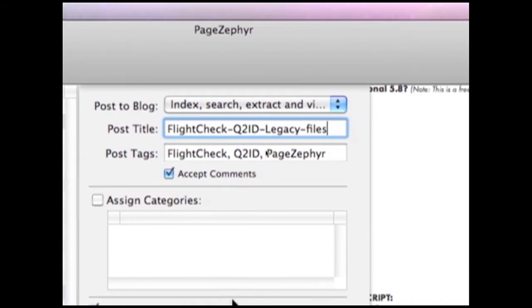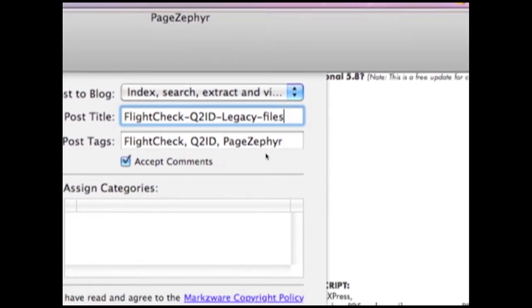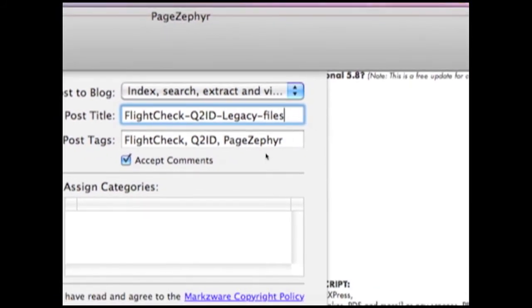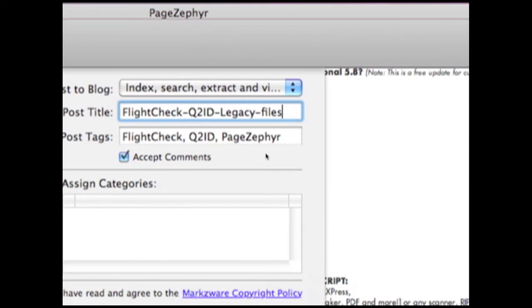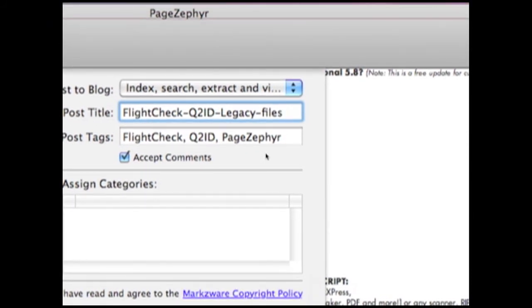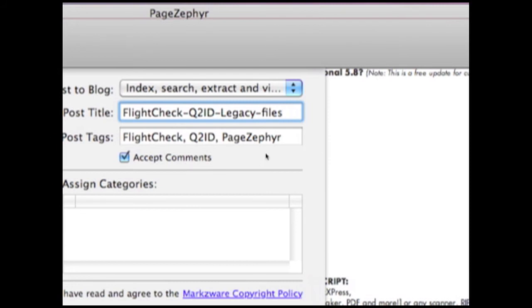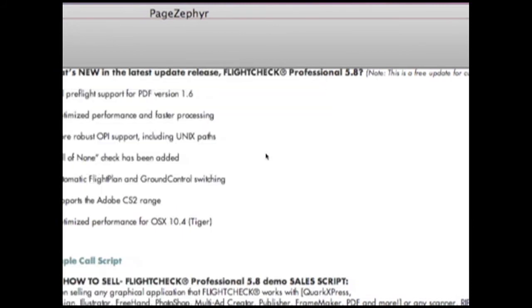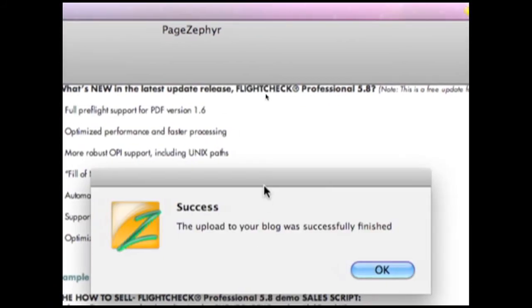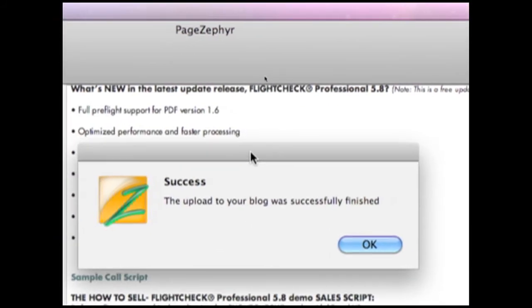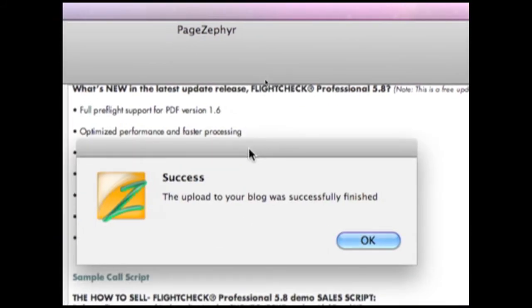this content, which was locked up on my hard drive, maybe because it's an older version of Quark that I don't even have anymore, that only runs on an old machine that I don't even have, I could never get this information anymore. It was legacy data. Now, I can free it up to the Internet, and there we see. The upload to your blog was successfully finished. It's now on the PageZephyr.com portal. We can grab it.